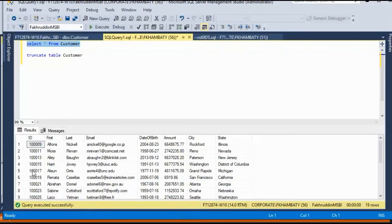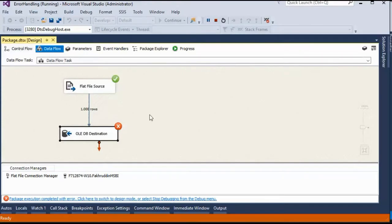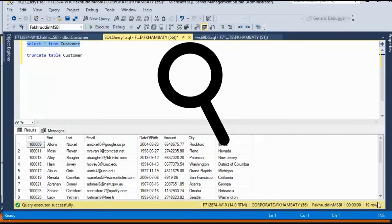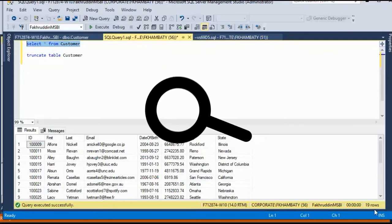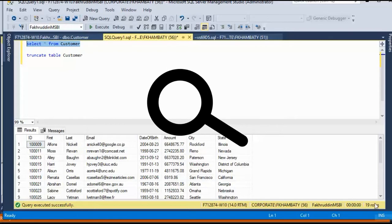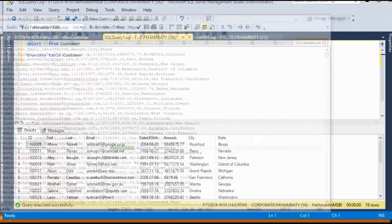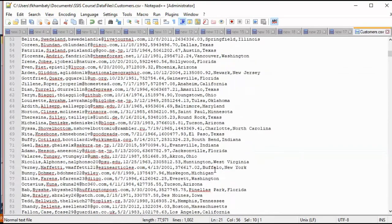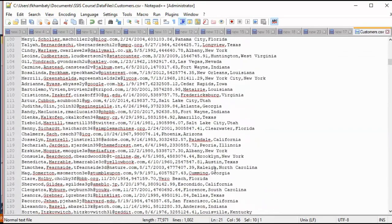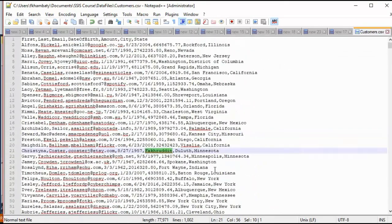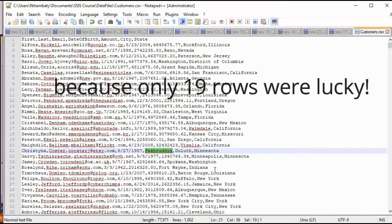So let's go in our Microsoft SQL and run select star from customer and see what happened in the database when we ran this package. It says there is an error. But still I want to check. Wow, there is data. Is it true? It gave an error. The OLEDB destination has an error in it. But then why do I have the data? Wait, look at it closely. It has 19 rows only. So let's see. Out of how many rows there were supposed to be? 1000 rows. Out of 1000 rows, it just got 19 records.